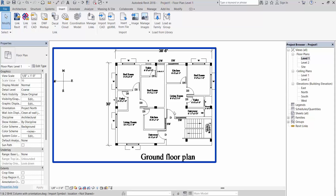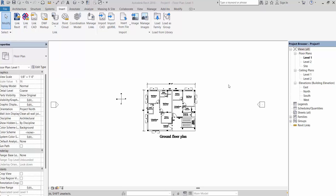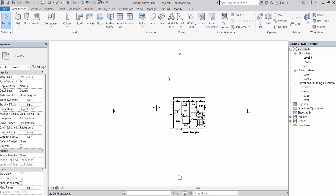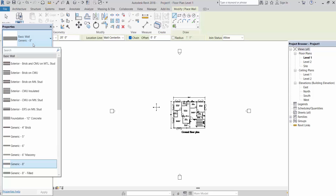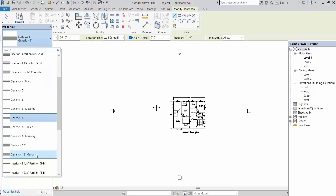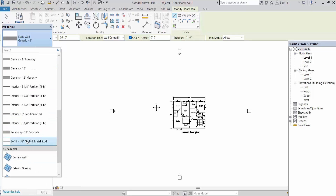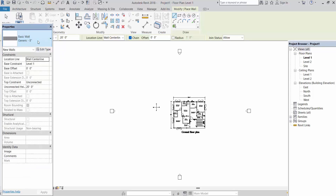The ground floor level means Level 1 — we placed it there. When we do the first floor it will be on Level 2. So here we will create the walls. First we have to do some settings. Click on Wall. We need 9-inch wall and 4.5-inch wall, but we don't have these here — we have to create them. For that we have to Edit Type. Take Generic 8-inch, select that wall, then click Edit Type.